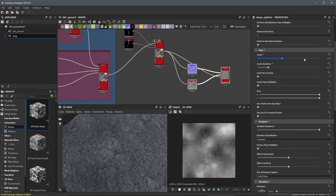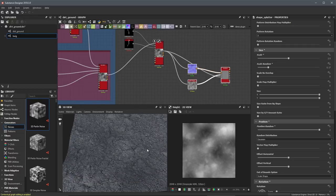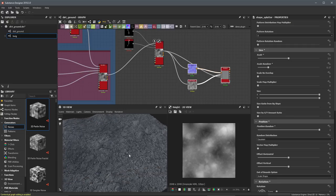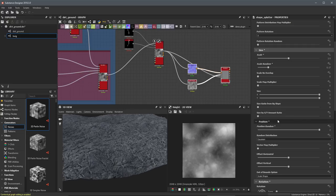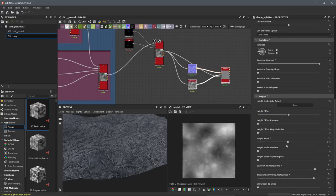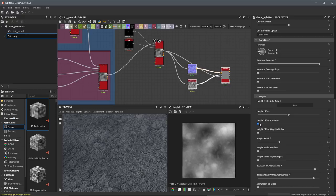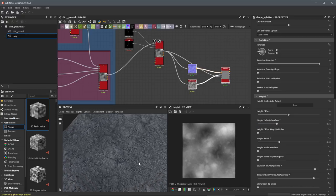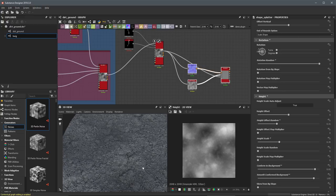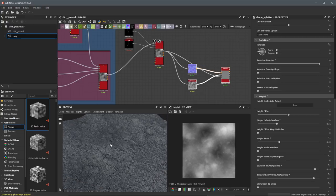Let's scroll up to size and increase it — let's take this to maybe 2.5 and see what we get. I'll jump back to my height and lower the height scale yet again, taking it down to 0.35. I can also introduce a little bit of height offset random, increasing that just a bit. Now we're starting to get these twigs scattering all over the surface.